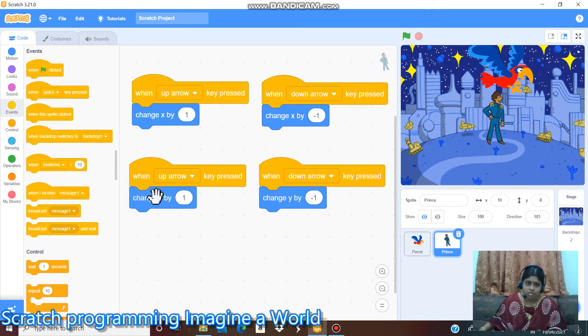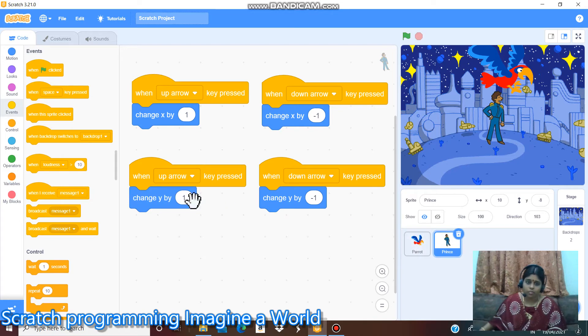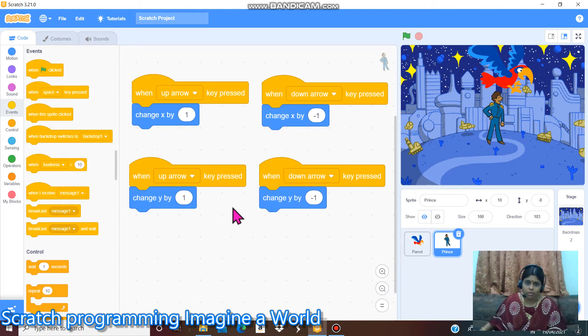Then y up and down. Left and right moving. So I gave the y command. Up arrow, down arrow. Change y by plus 1 and minus 1.